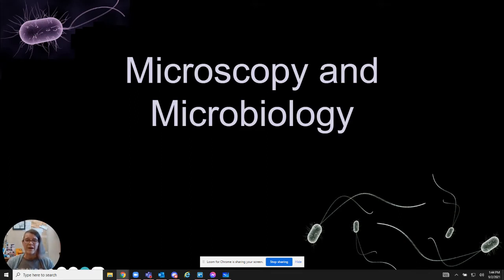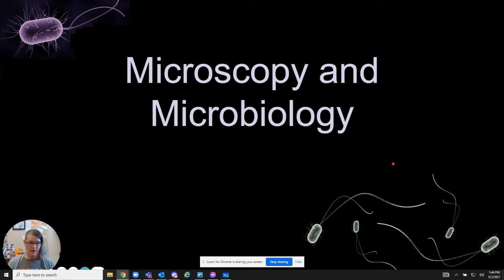We're going to talk today about microscopy and microbiology, because microscopy is the only way we can see microbiology — microbes are just so small.